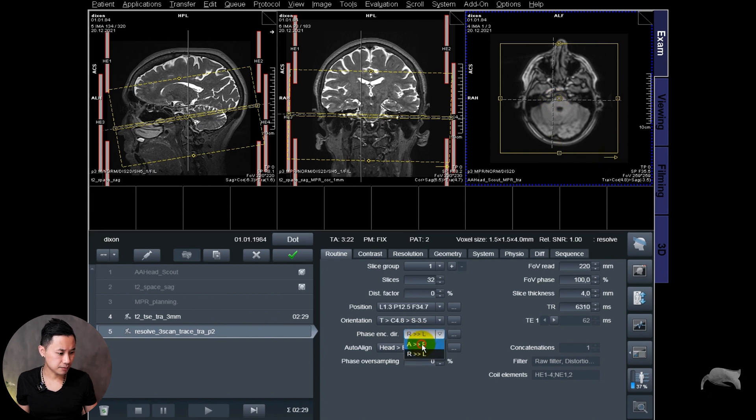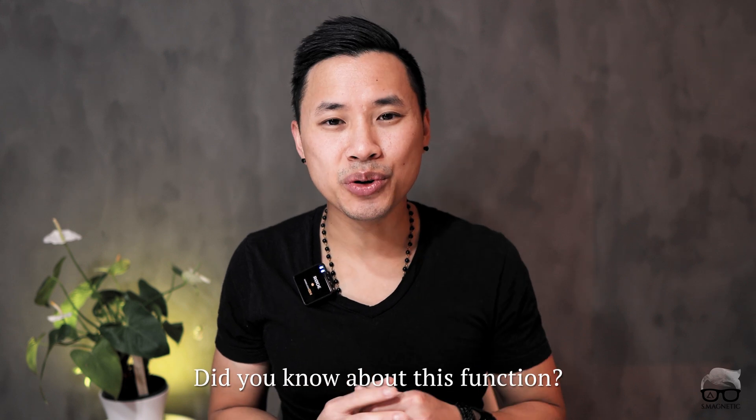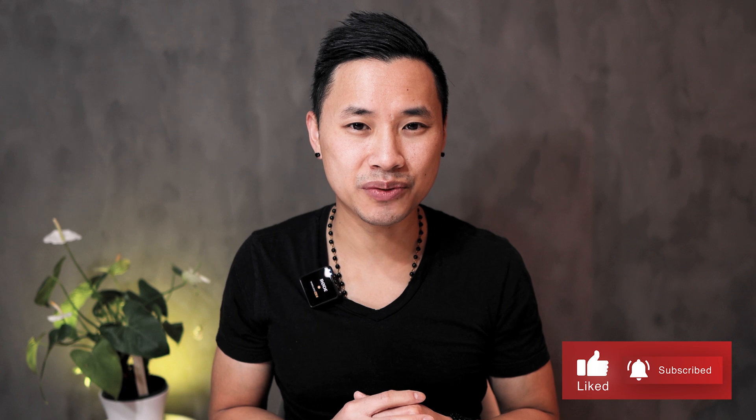That's it guys, I hope you found this video valuable. Before we close up, I have a question for you: did you know about this function? Let me know in the comment section below. Don't forget to push the like button if you liked this video, and hit subscribe and the notification bell so you get notified whenever new content comes out. See you in my next video — peace out!